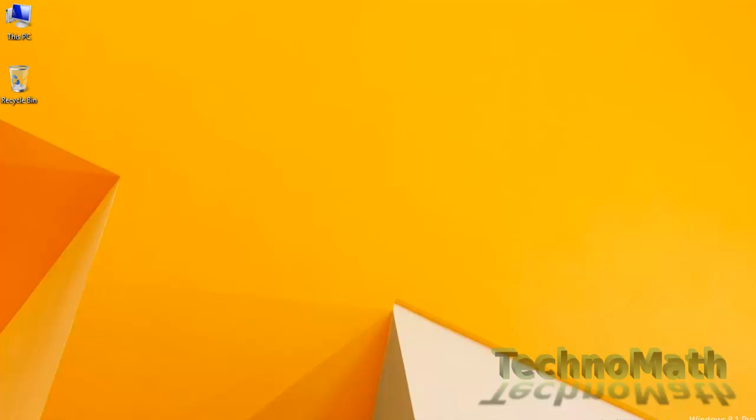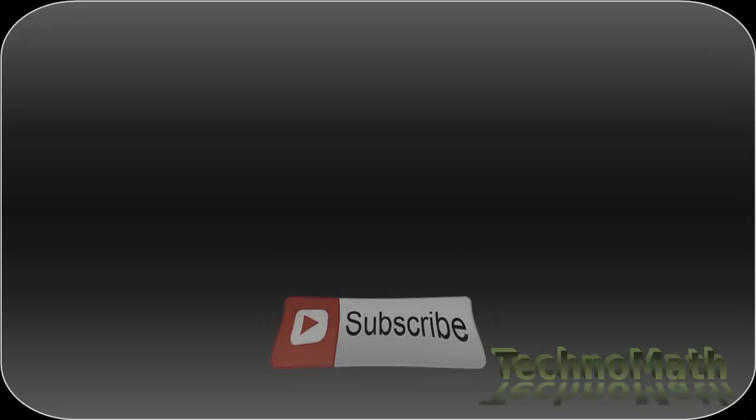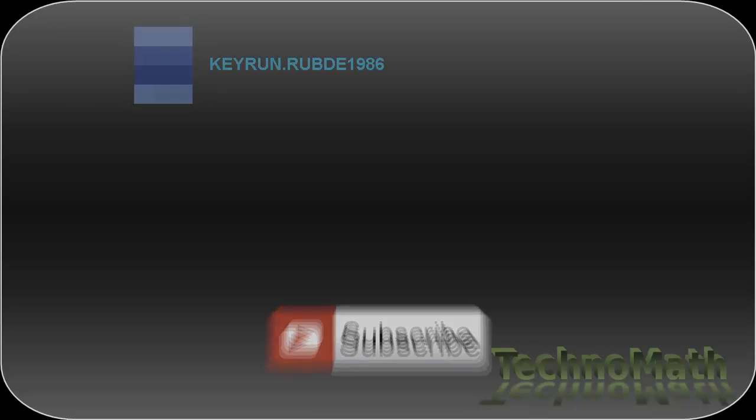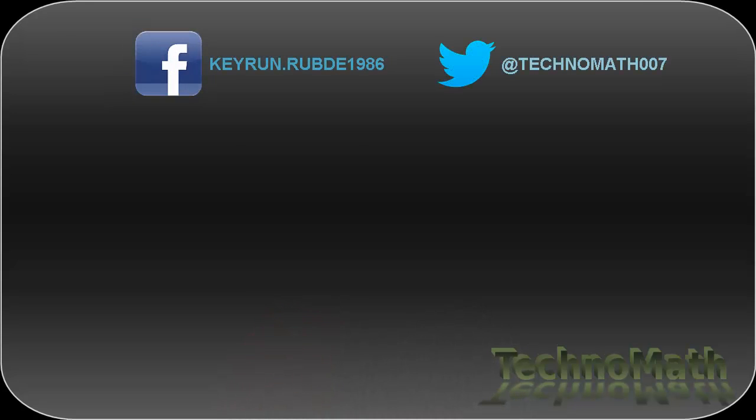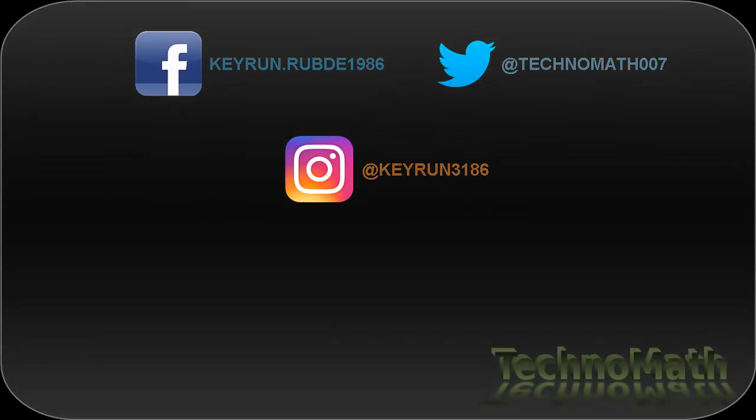I hope you like the video. Keep sharing it, provide your valuable comments in the below comment box and do not forget to hit the subscribe button. You can follow me on Facebook, Twitter or Instagram on following username. Thank you for watching the video, have a great day.